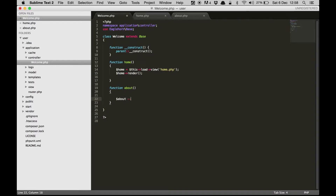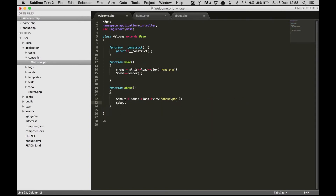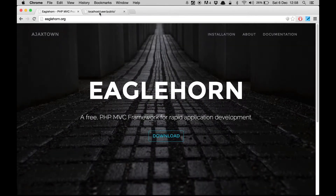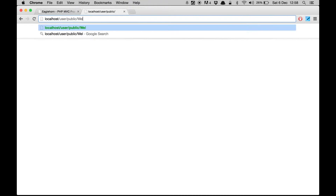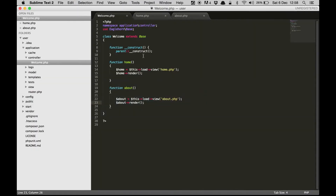Let's do the same thing for our about page — create a variable to hold the data of the about.php view and load the view. Let's render the view now. Let's go to the URL to access the welcome controller and the home method, and we see 'this is my home page'. Let's go to about and you can see 'this is my about page'.